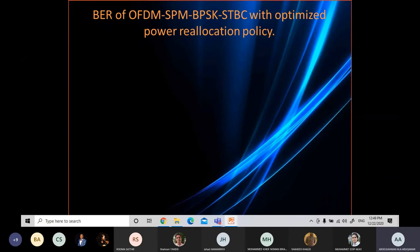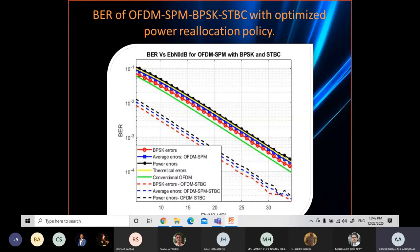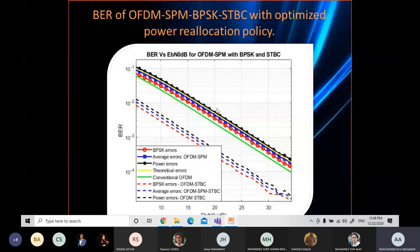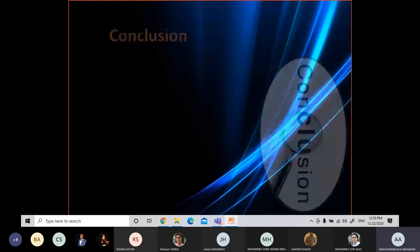The last scenario is optimized power reallocation policy with OFDM-SPM and space-time block coding. As mentioned before, optimized power reallocation means the power goes to both high and low power subcarriers. From the figure, the space-time block coding technique makes a significant improvement in bit error rate. To achieve 10⁻³ average bit error rate, we need around 27 dB with conventional OFDM-SPM, while only around 16 dB is needed with STBC to achieve the same bit error rate. The throughput, representing data transmission speed, remains almost the same without any noticeable effect.